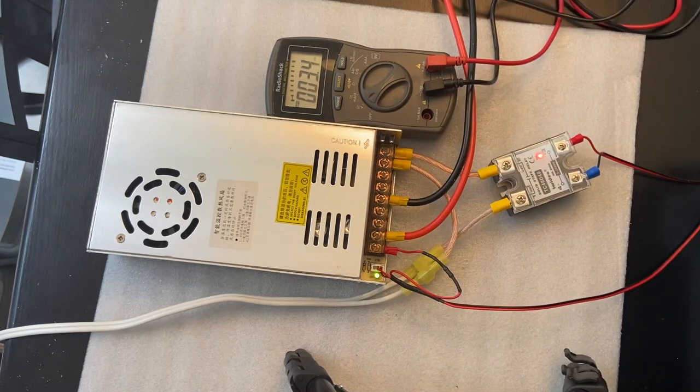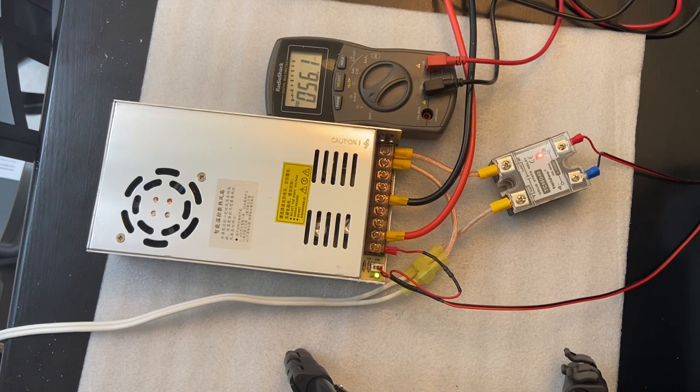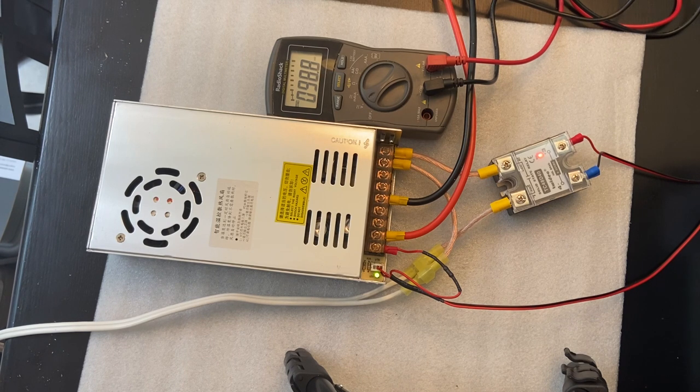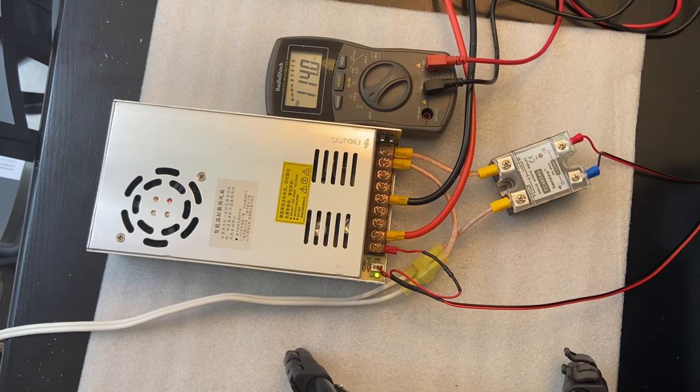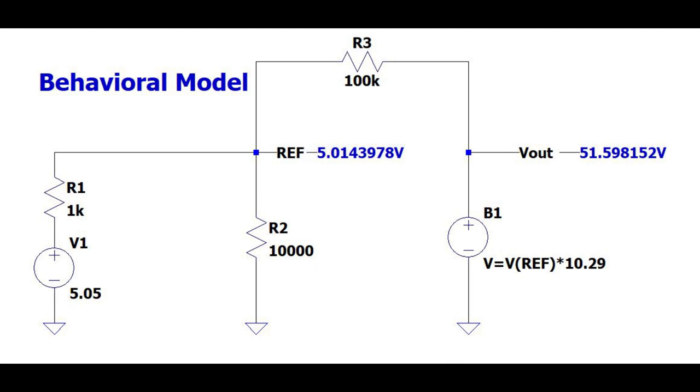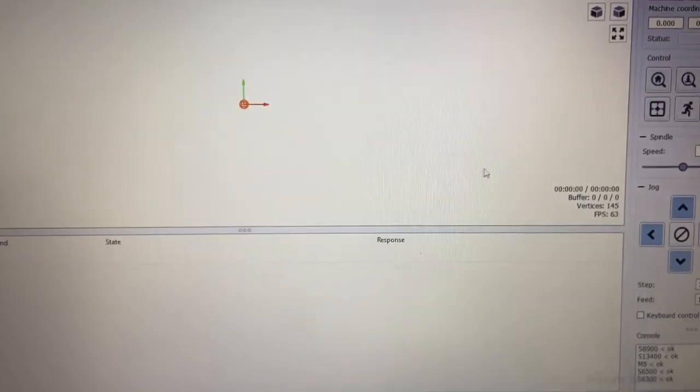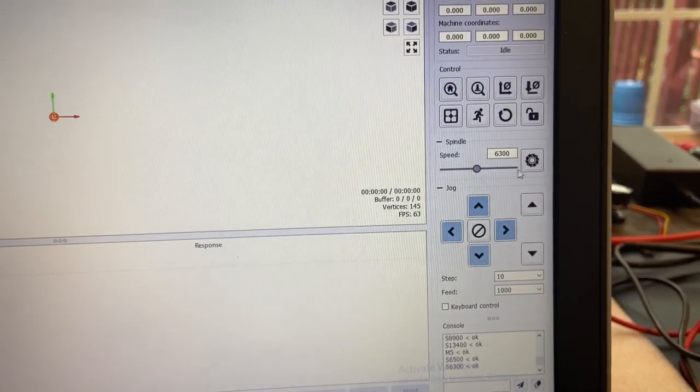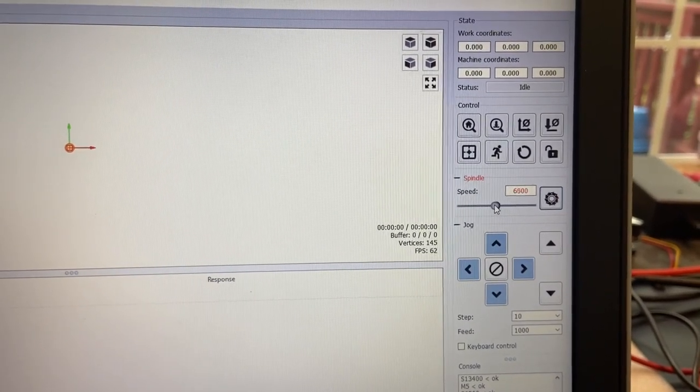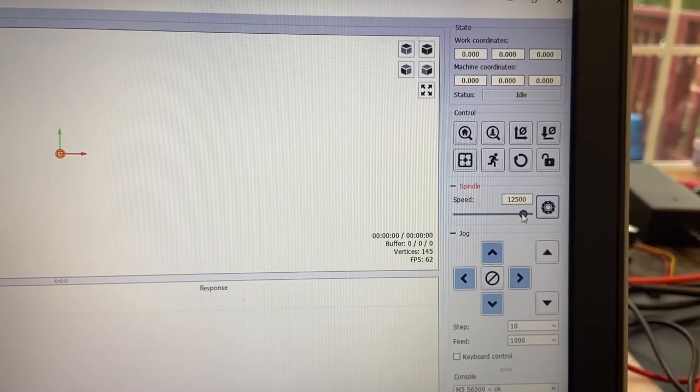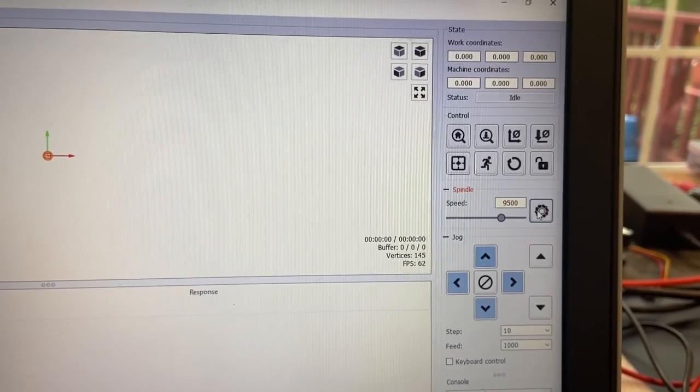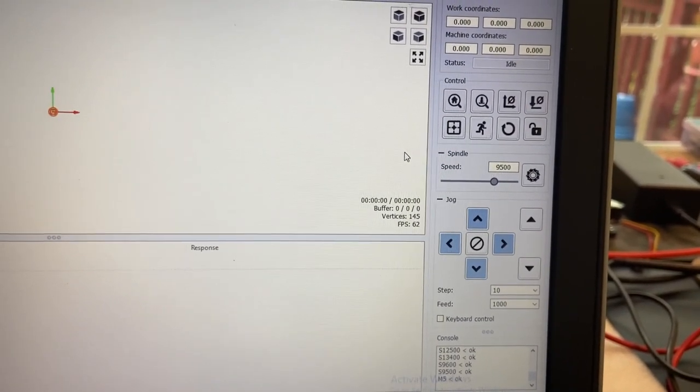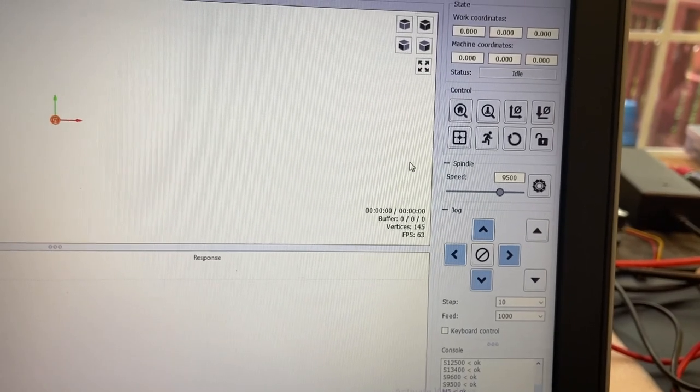Now I have control of the speed from software. I'm doing this from my Gerbil control. That's up all the way. That's off. That's a quick demonstration of the control of the spindle motor after we've made these modifications. So it does work, and that is what we had intended. We now have control of power and spindle speed from our software.